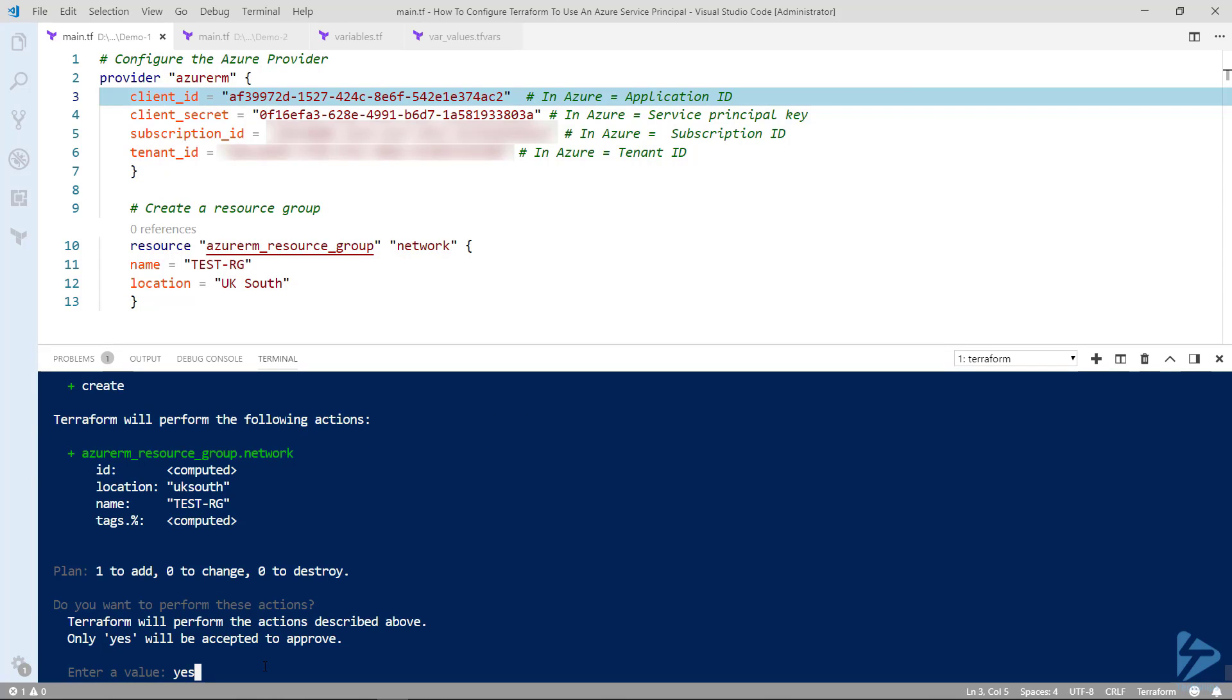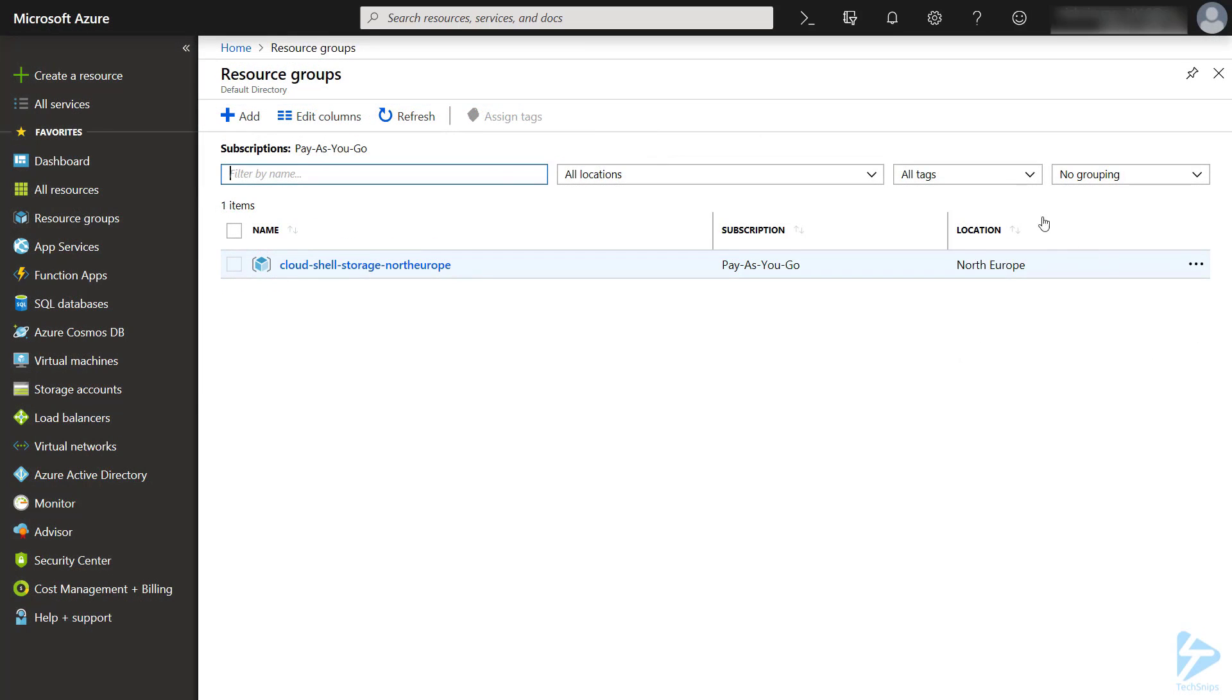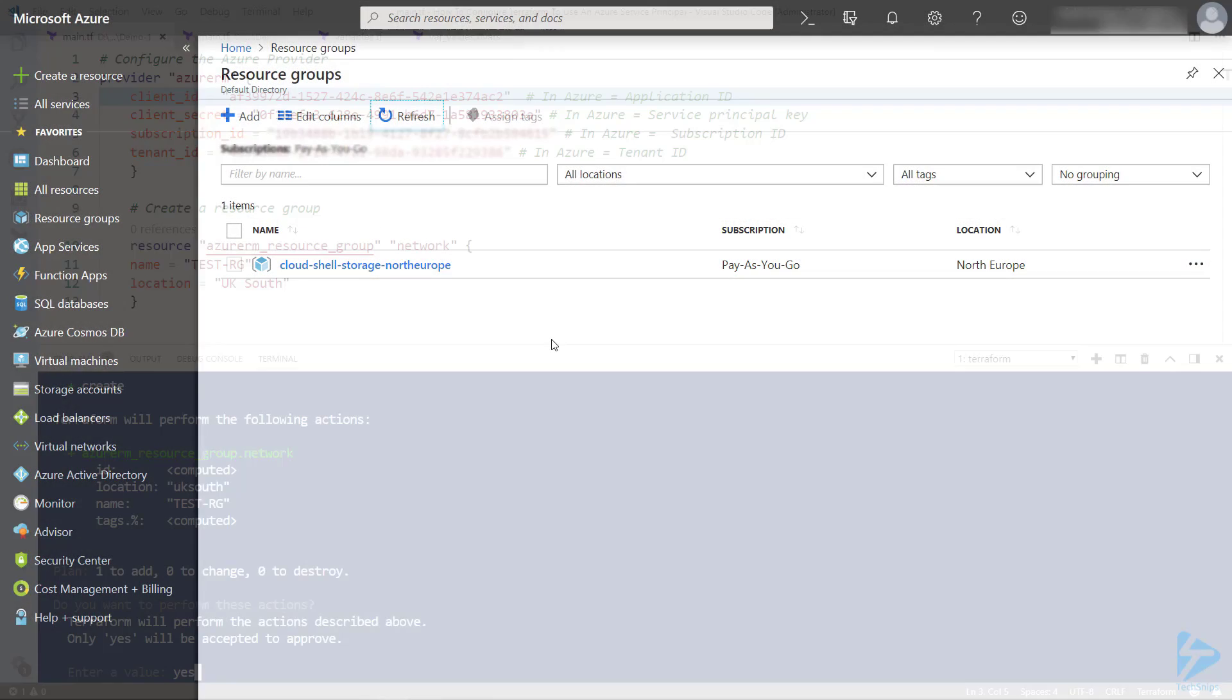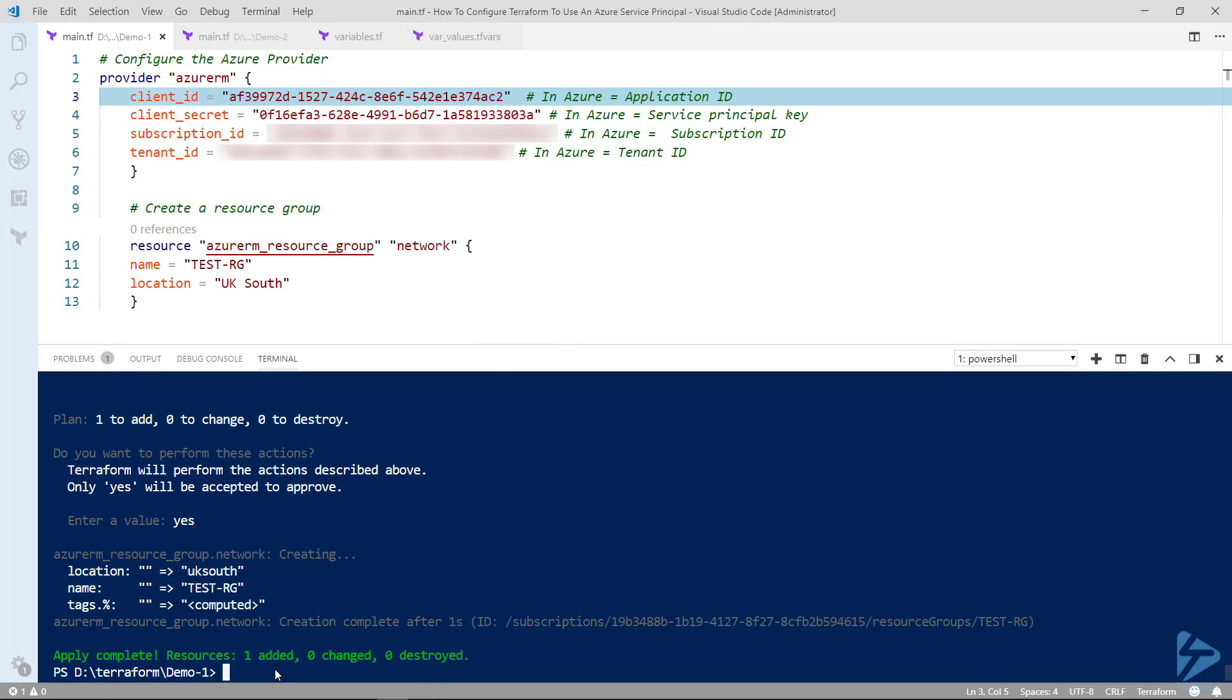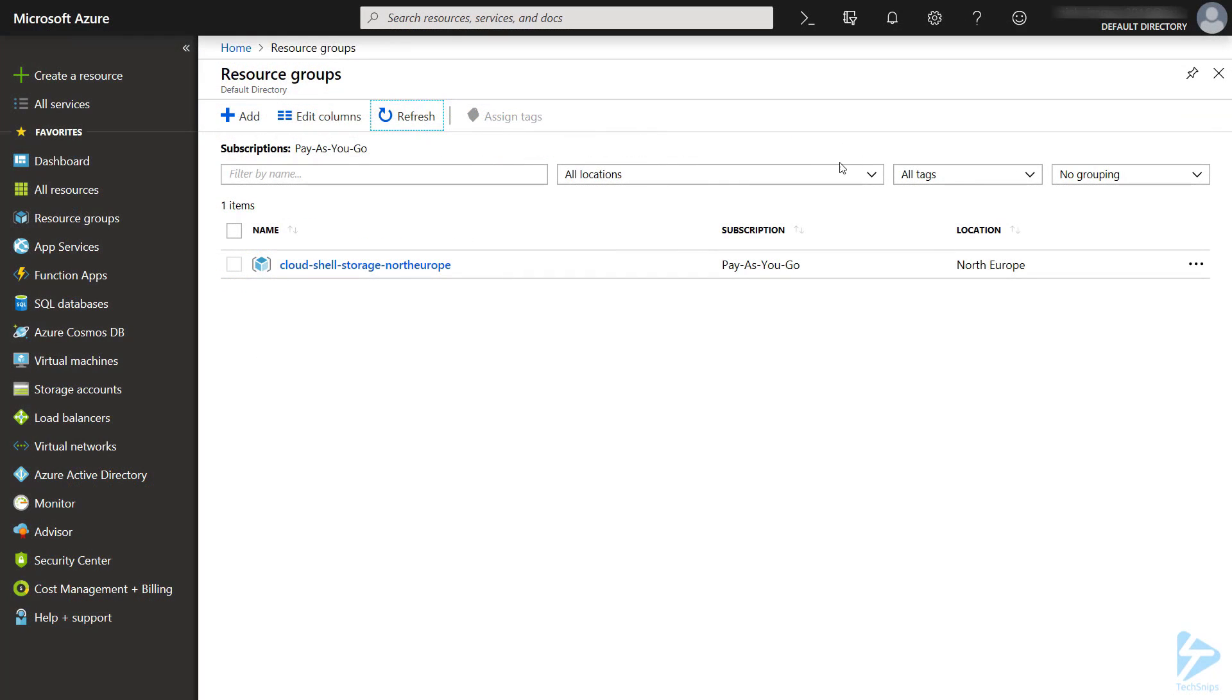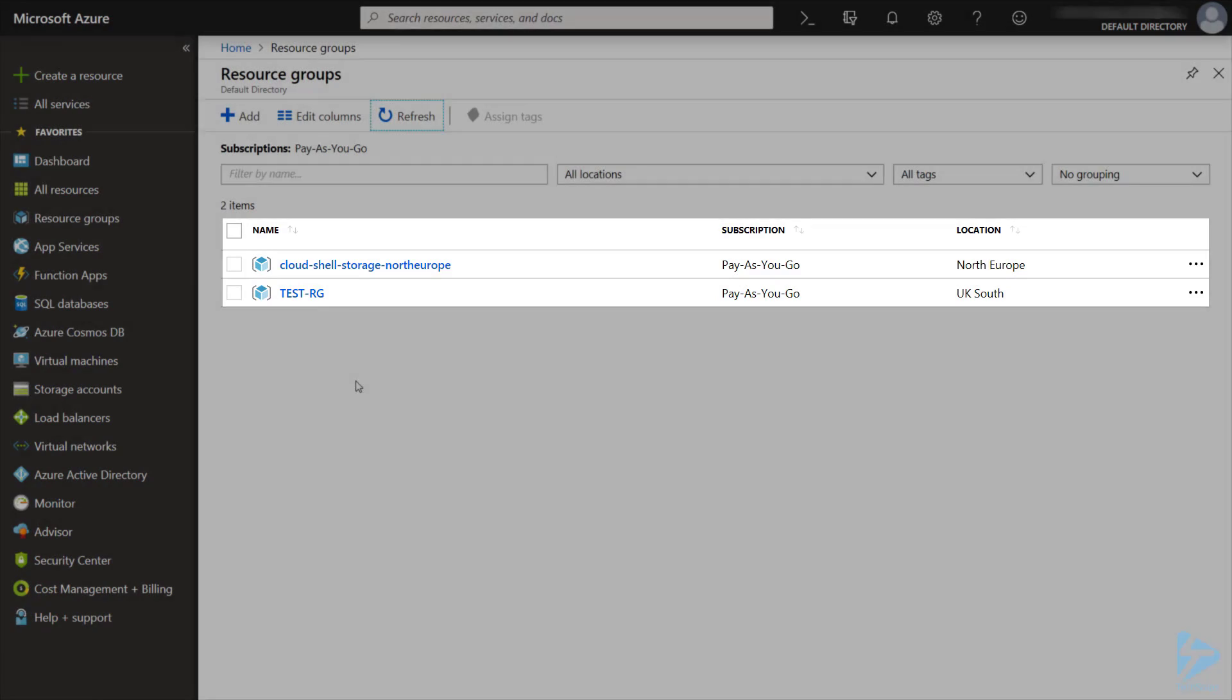So type in yes. Just before we execute this we'll switch across to Azure and you'll see that I've only got one resource group there at the moment. So if we go back here and execute this now, that is now saying it's completed. If I go back into Azure portal and I do a refresh you'll see we have our resource group.